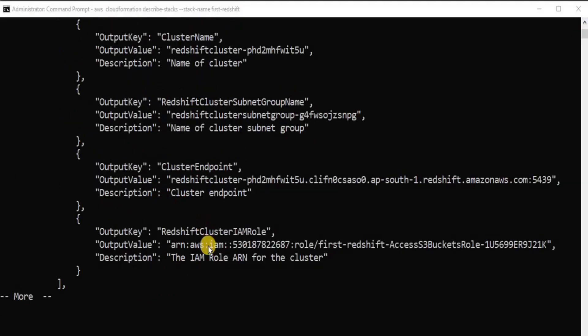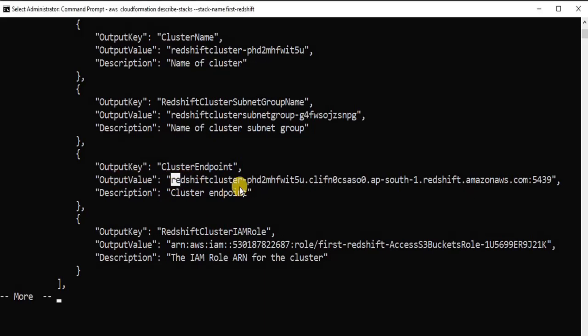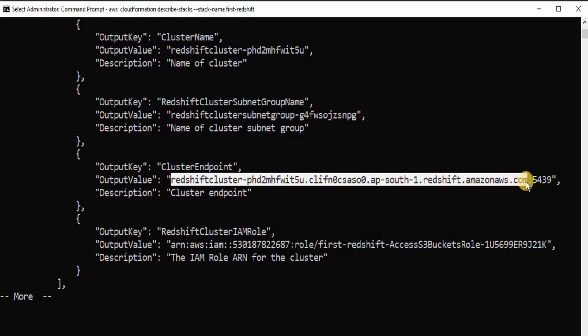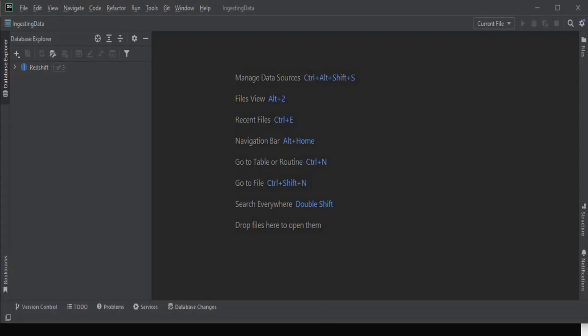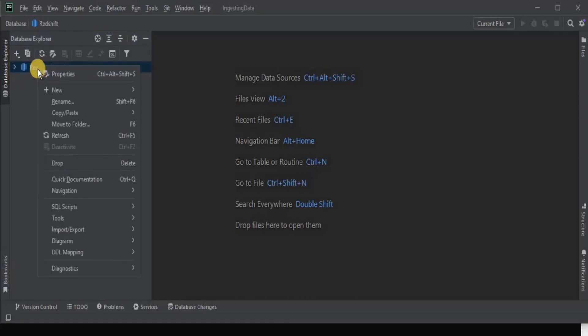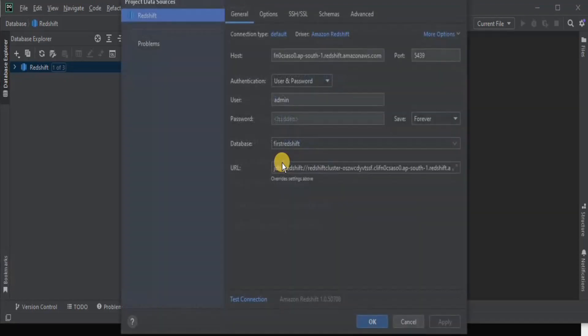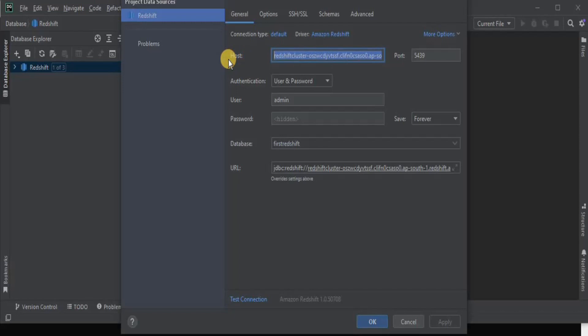These are the two things that we need. Firstly, we will copy our cluster endpoint starting from here and before the colon sign because we don't want the port. Then, go to your data grip and since we are working with a new cluster, we have to create the connection again. Right click on the project and then go to the properties and change the host name with which you want to connect your data grip. This is the host that I want to change and paste the cluster endpoint here. The port is going to be the same. Everything else is same.